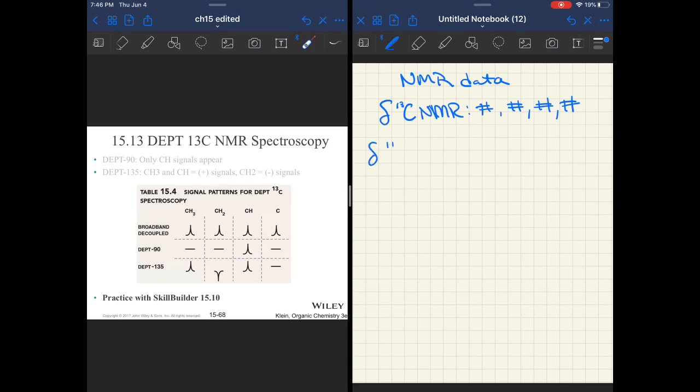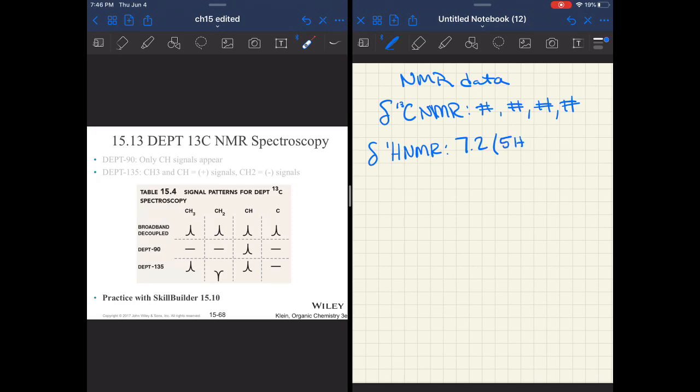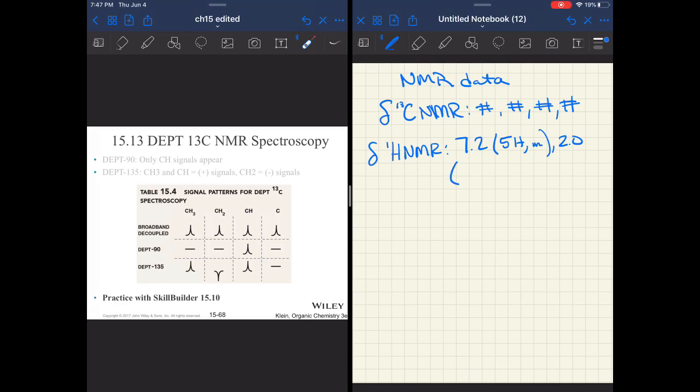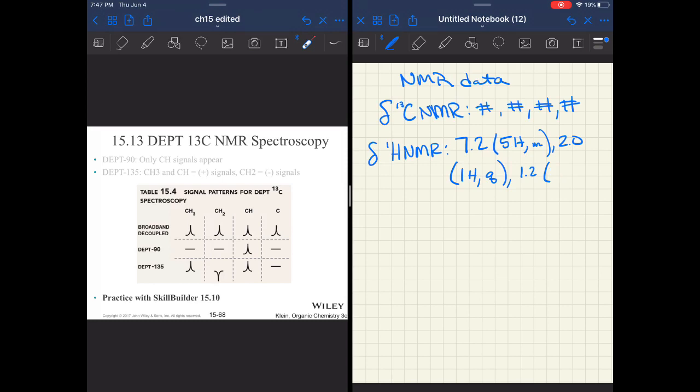For carbon NMR, sometimes it's really simple, it's just signal, signal, signal. However many singlets there are, that's what you're going to see. If we're talking about proton NMR, you may see something like a signal at 7.2, and then in parentheses you might see 5 hydrogen—that's the integration—and maybe it's messy, it's a multiplet. Then down at 2.0 you have 1 hydrogen, and it is split into a quartet.